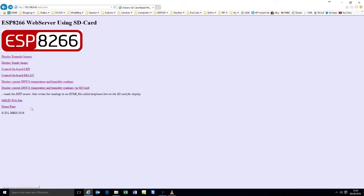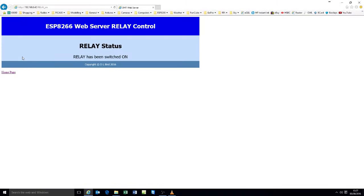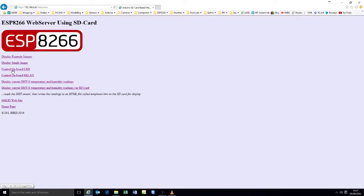So there you have it. That's showing you how the unit can be controlled via a web server. That's switching LED on and off, relay on and off, and reading temperature.